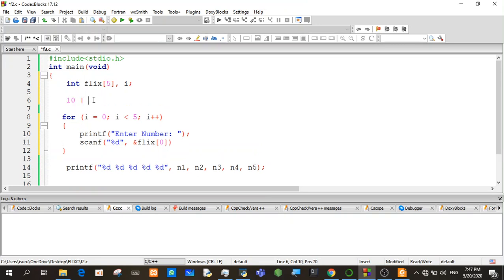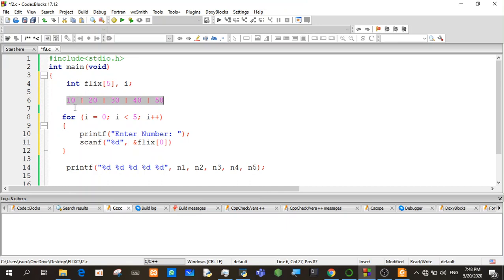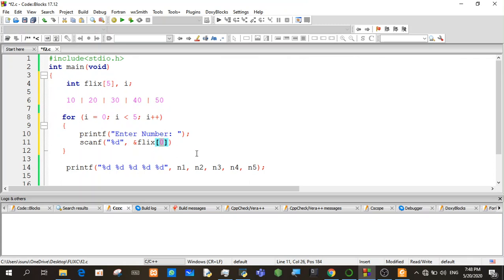If you want to add a little bit, you can add a little bit to the next step. If you want to add a little bit to the next step, you can add a little bit to the next step. The address gives us another method.